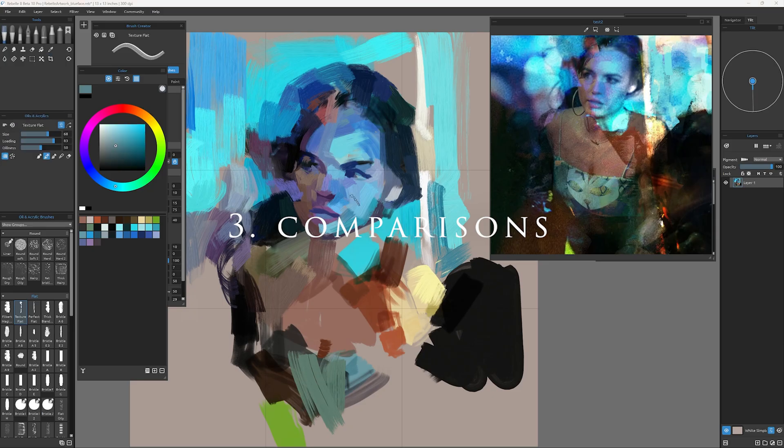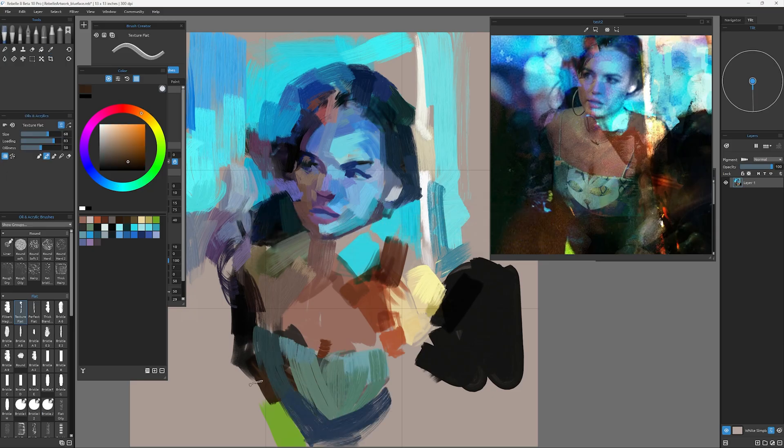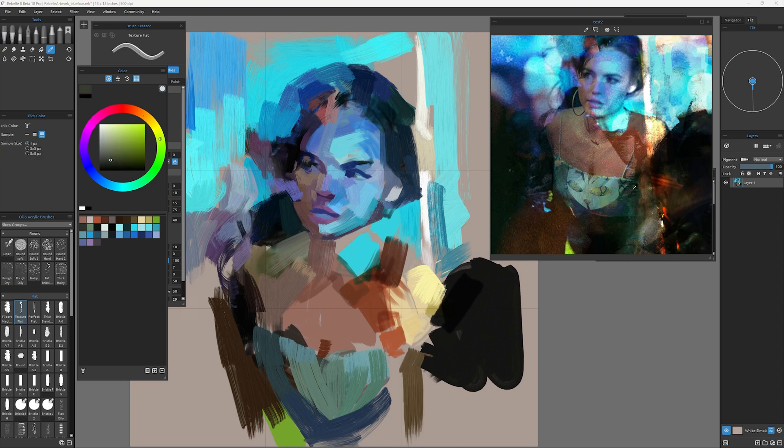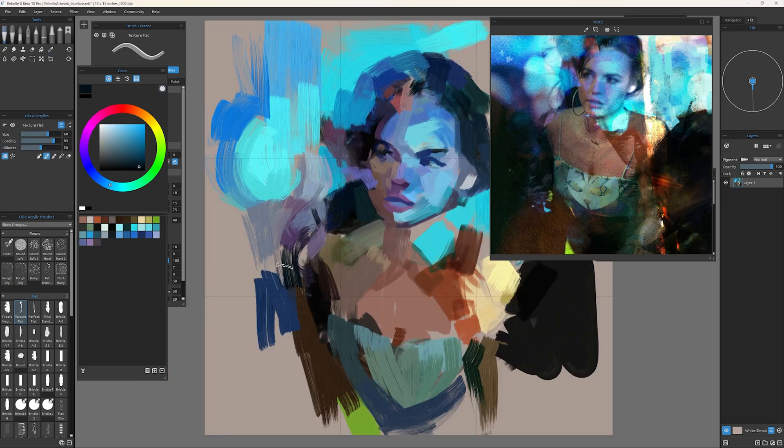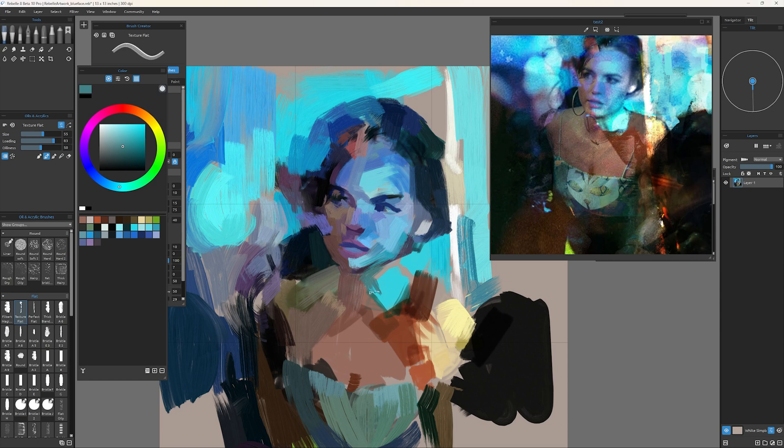As for comparisons, if you follow my channel for a long time, you know that I was and I'm still a fan of ArtRage. I think it's a great app. And I started my journey with Corel Painter, which was the only game in town for a long time.